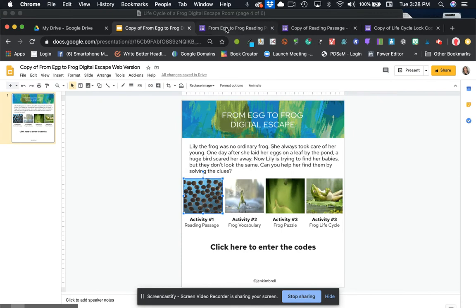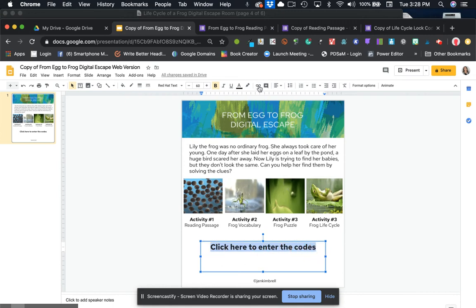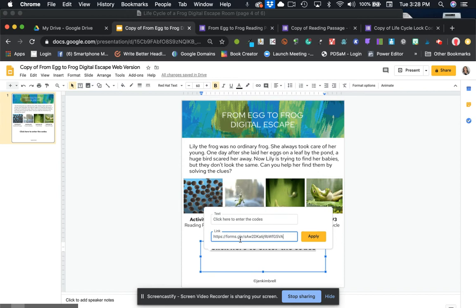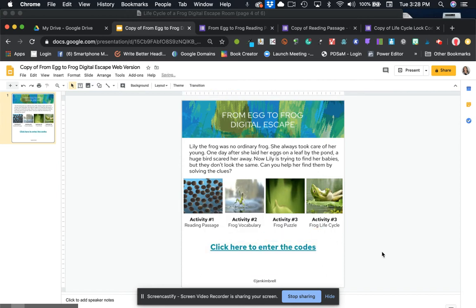So I'm going to link it right here to these words. It says click here to enter the codes. So I'm going to highlight that insert link and then control V or command V. So now I'm finished with this form.